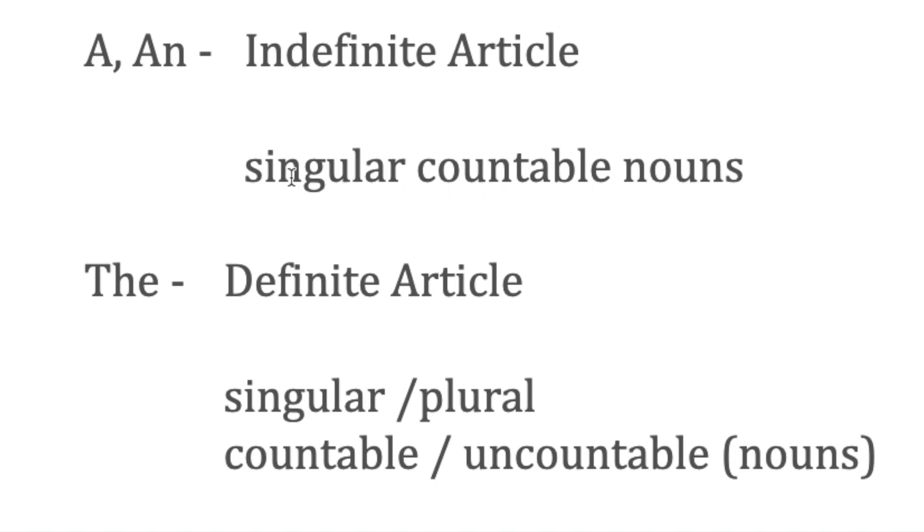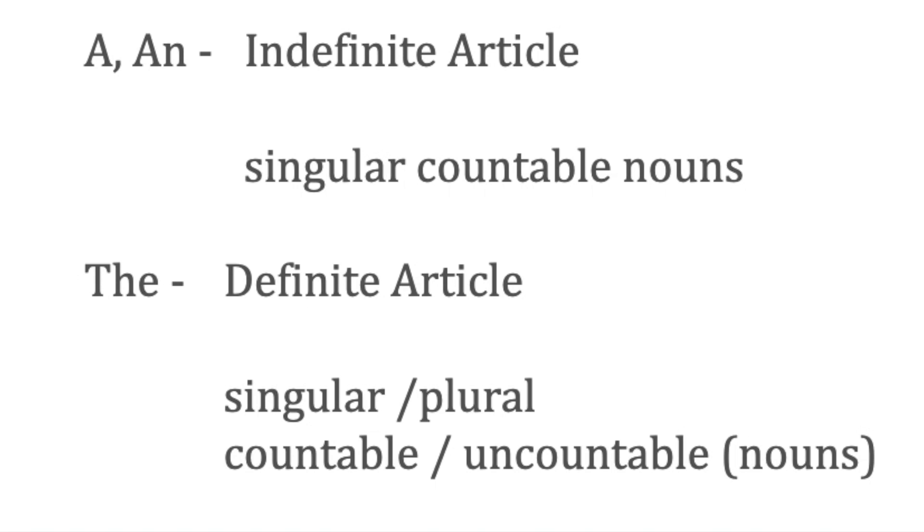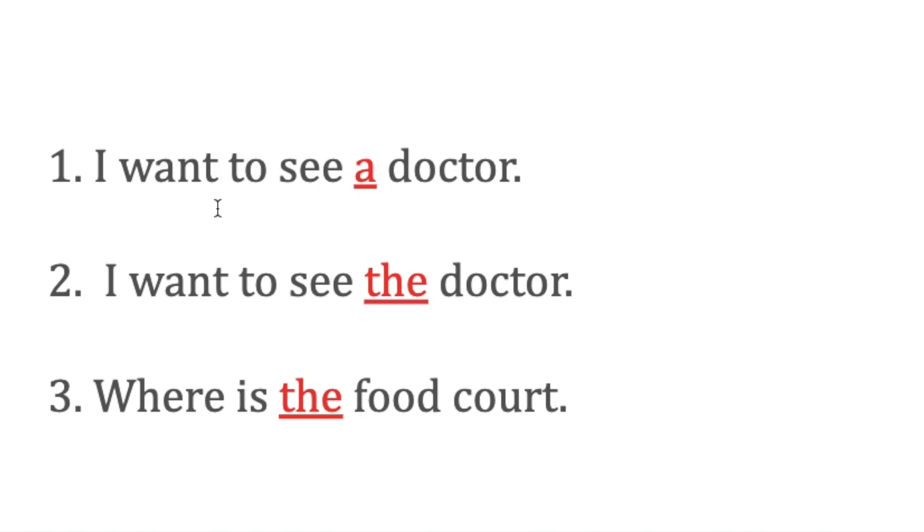'The' is called the definite article, and 'the' is used before any kind of noun—singular, plural, countable, uncountable—doesn't matter. But remember this: when you introduce something for the first time, you use 'a' or 'an,' and if the introduction is already done and you want to talk about the same thing again, use the definite article 'the.'